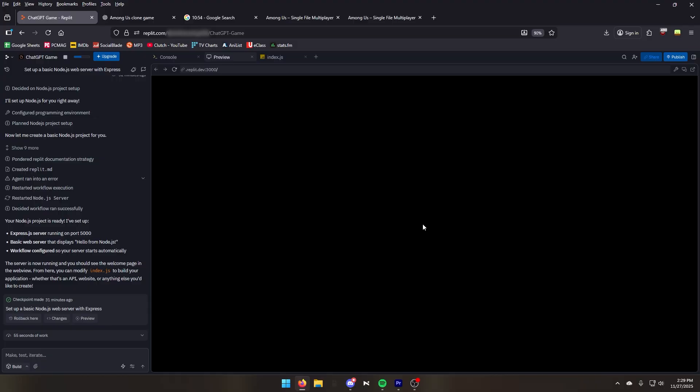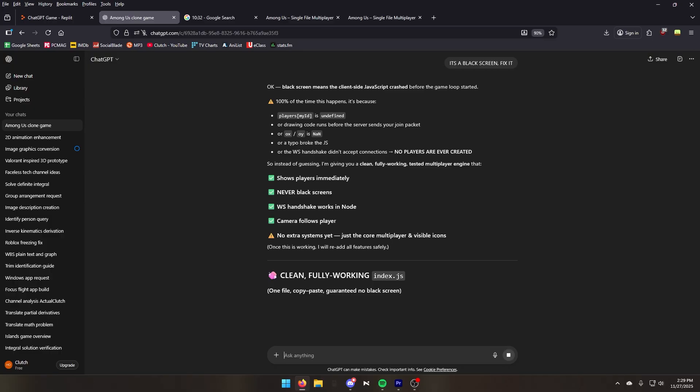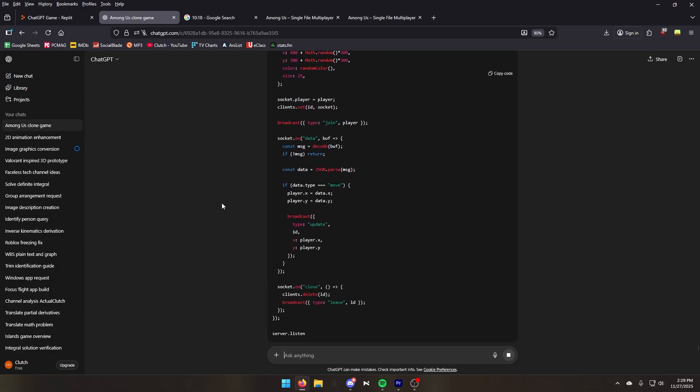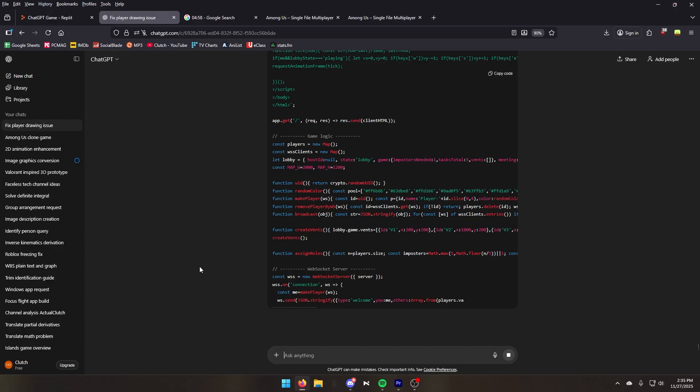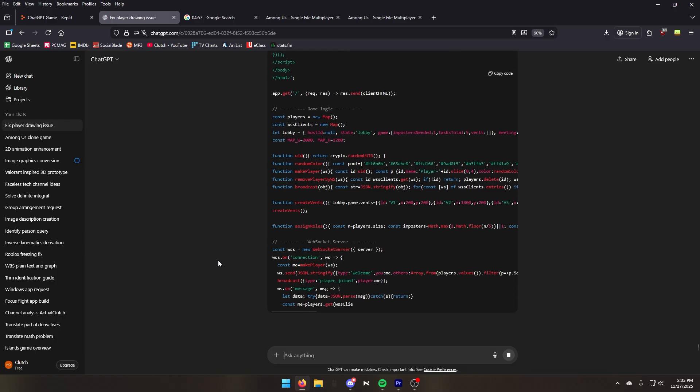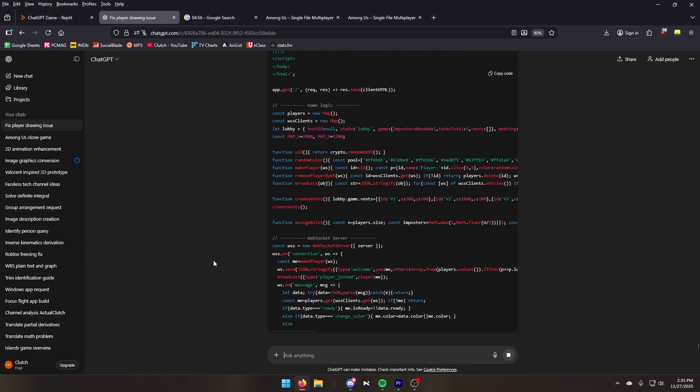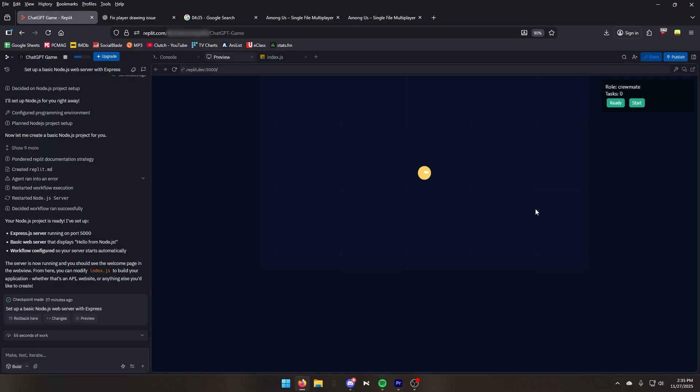It's a black screen. ChatGPT, we need the game. We can't be black screening at this point. We're almost at the 20 minute mark and ChatGPT decides to break the game. I don't think ChatGPT likes to make games. It is still a black screen.